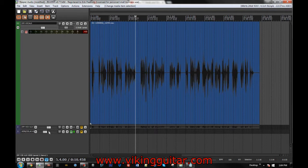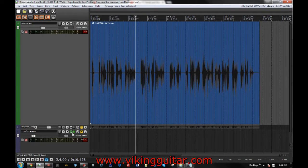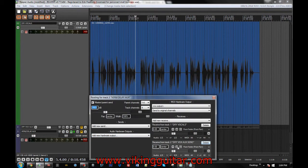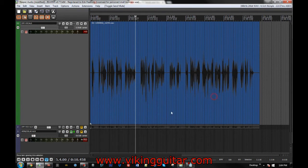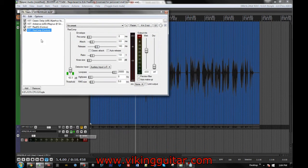And now, to get the reverb and stuff that we want, what I've done is I've created this auxiliary track here, and let me mute something real quick just so we can demonstrate. And all of the effects for the vocals are on this.